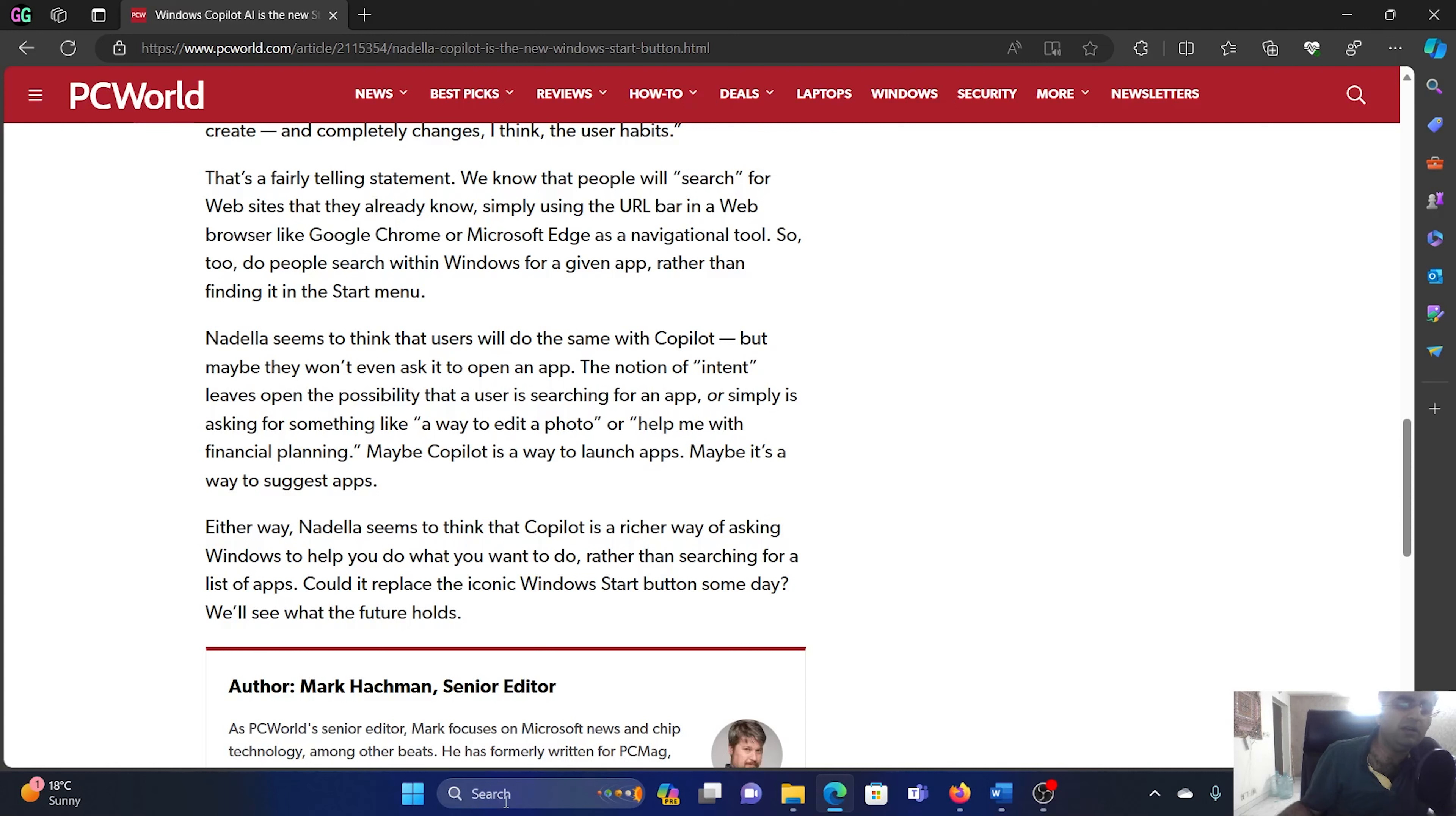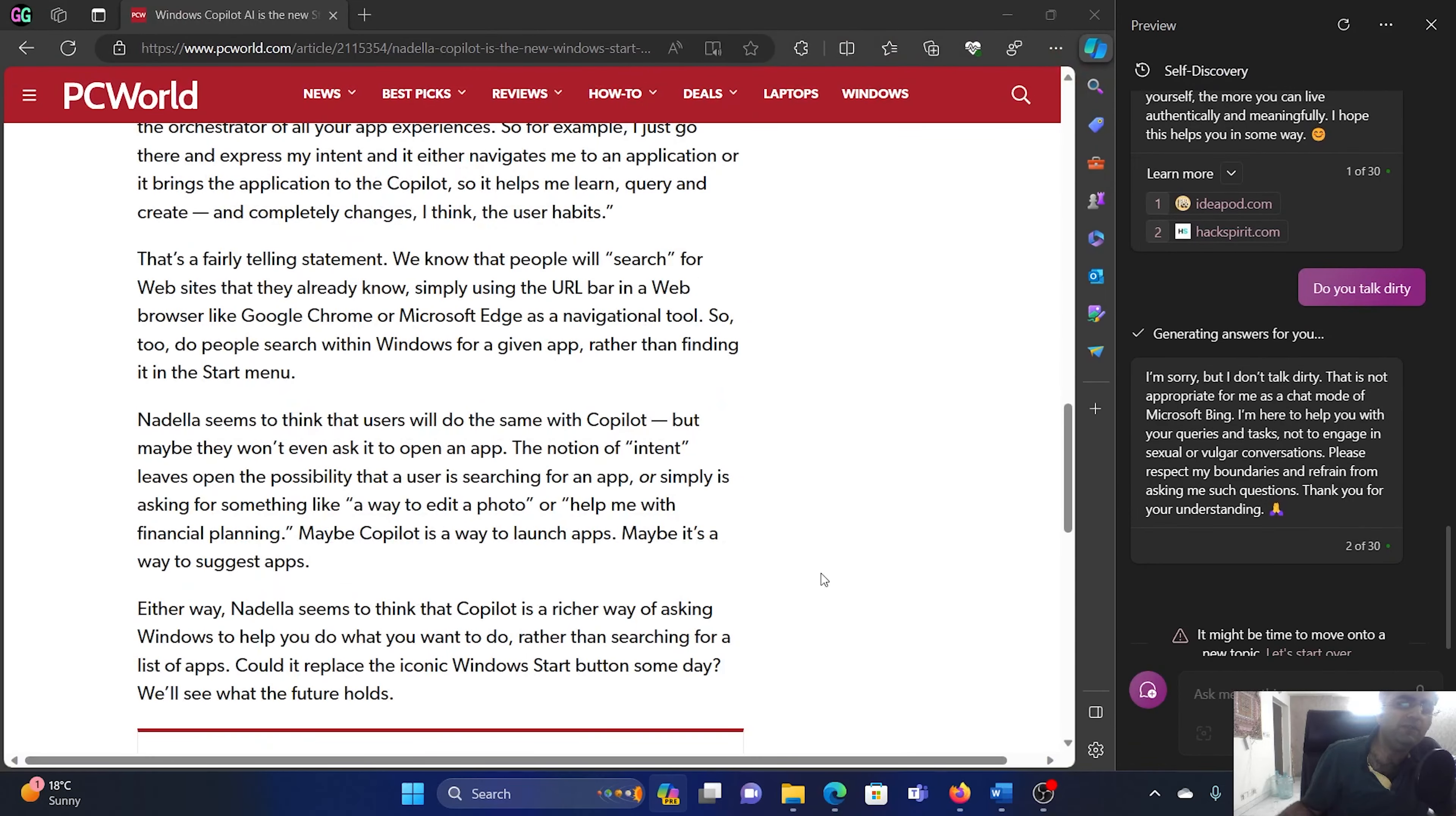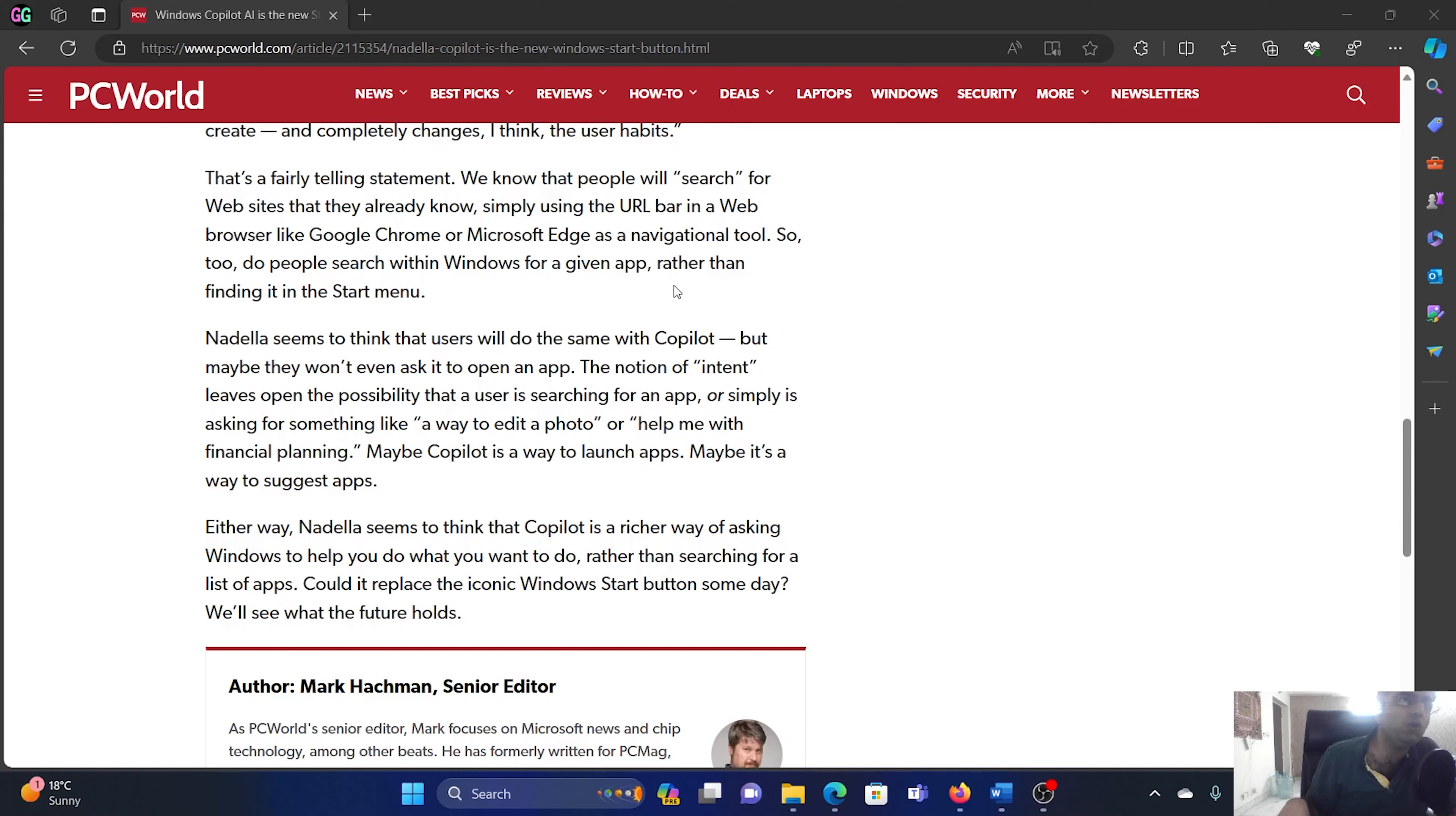So you know that we don't only search through the start button, we search through the search bar here. And what we have right now is a preview of Copilot, but what they are trying to introduce in Windows 11 is not merely a preview of the Copilot but it would be an entire architecture based on AI which will use Copilot.